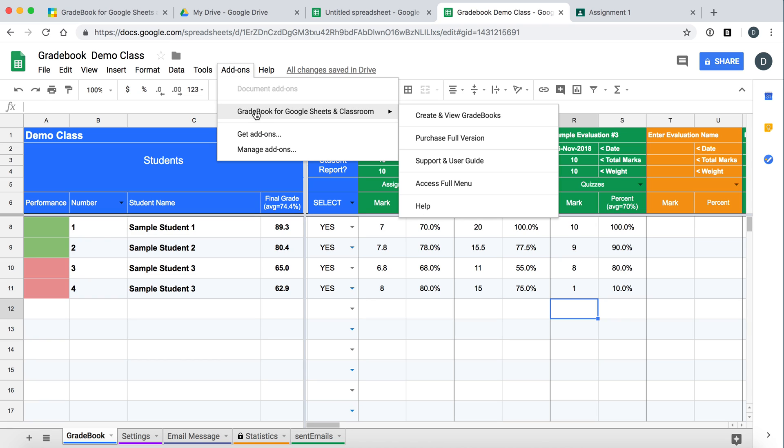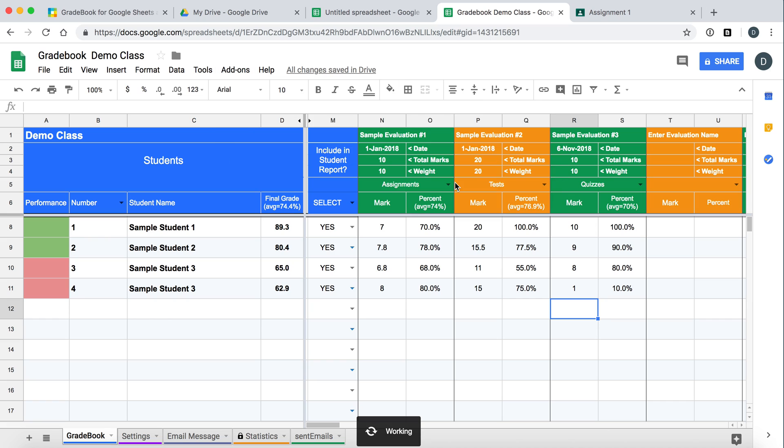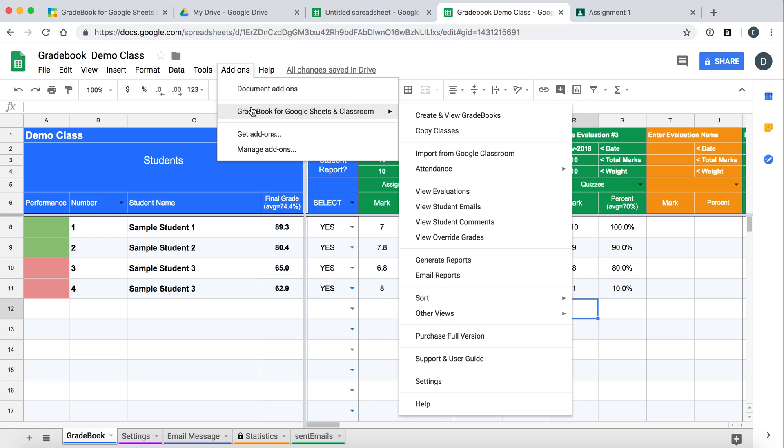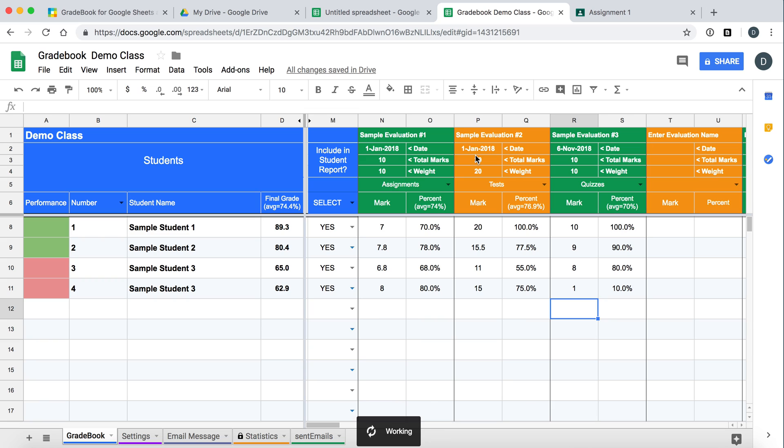So we go to our add-ons menu. Gradebook for Google Sheets in Classroom. Sometimes this will appear on first use. Just go to access full menu. And now the full menu comes up and we have tons of options. So the one that we want is import from Google Classroom.